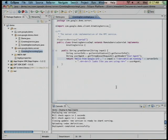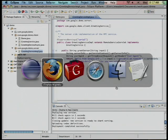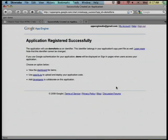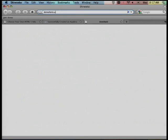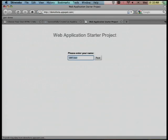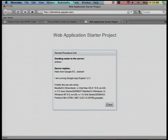Now we should have a deployed app. Let's go to demo-for-IO.appspot.com. And I've got a fully functioning — if not very functional — app out on the web.